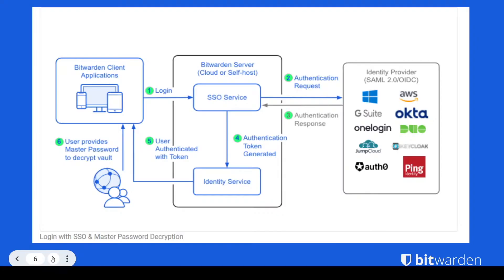And you might ask, well, how does this add security? With Bitwarden, we take a different approach to SSO. As you can see by this graphic here, you're still required to use your master password because that decrypts your vault.